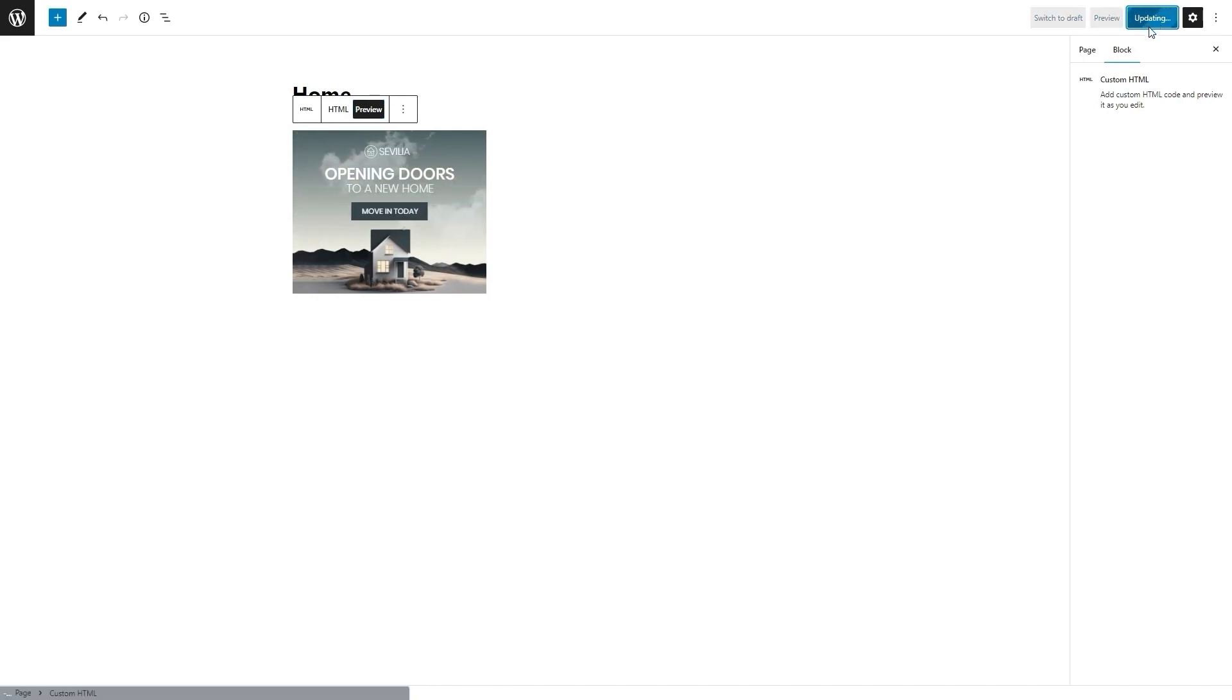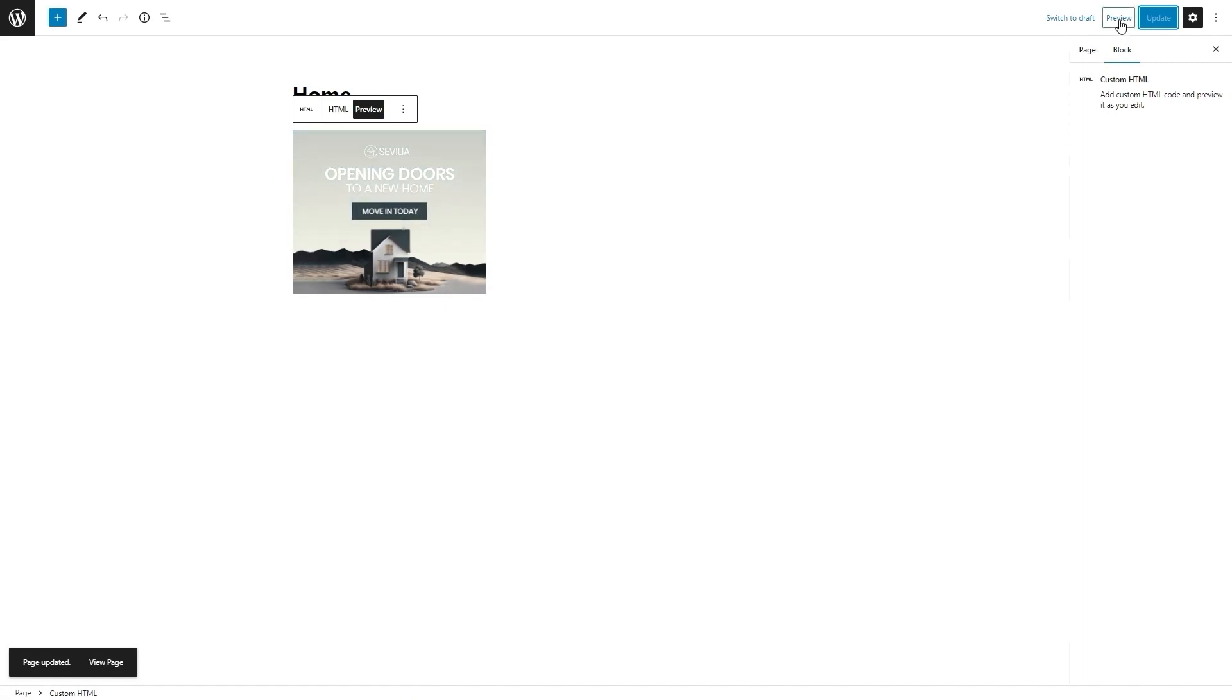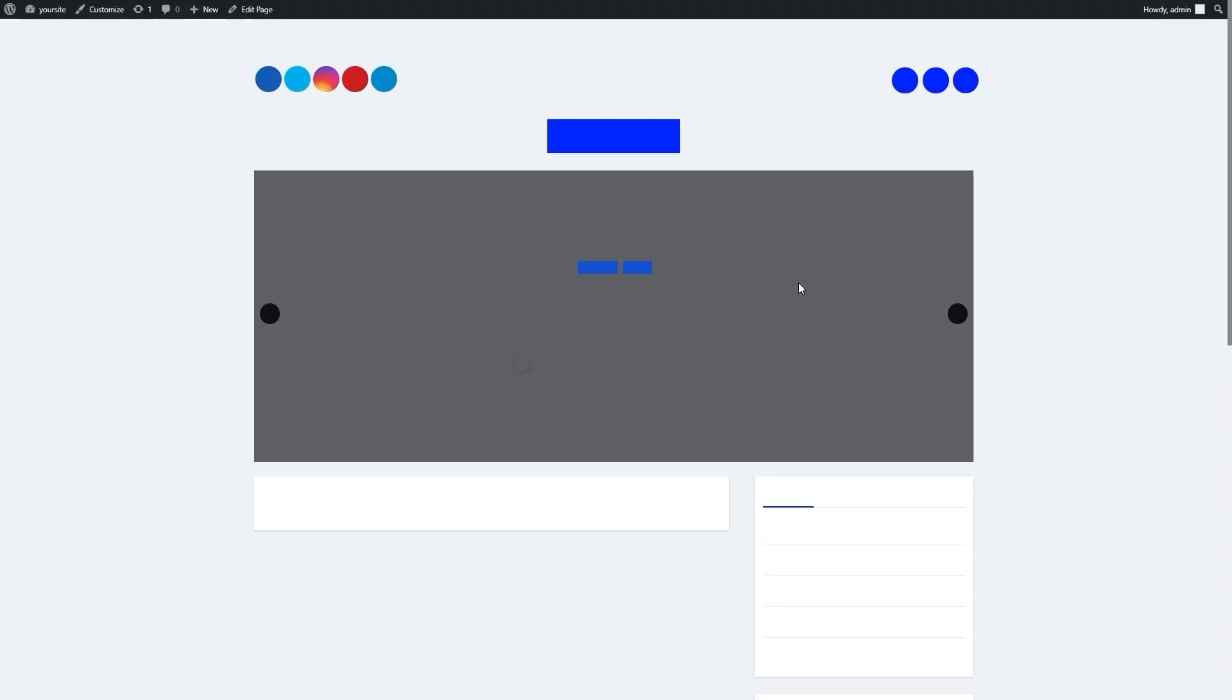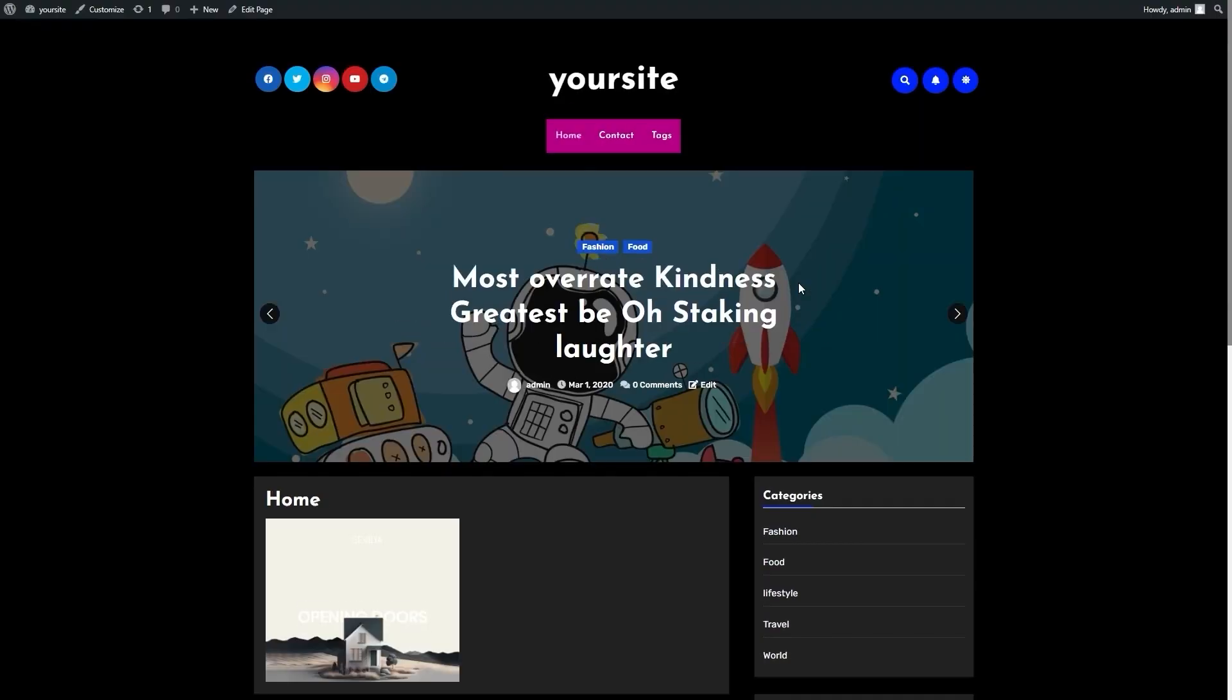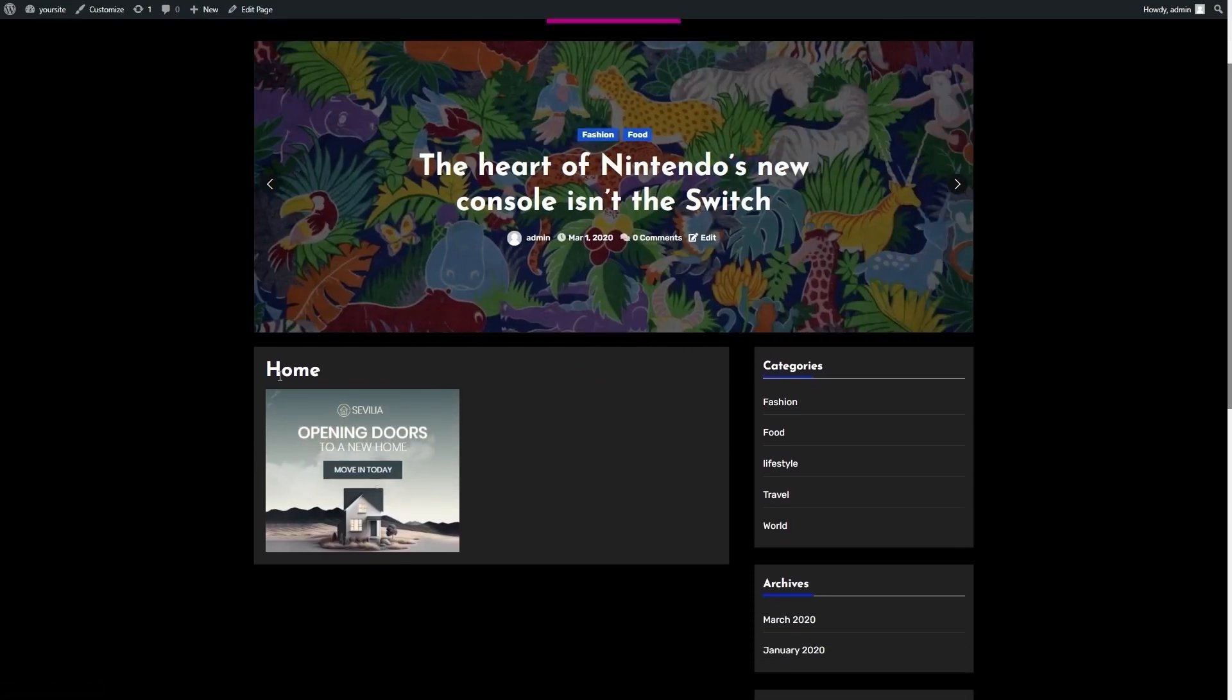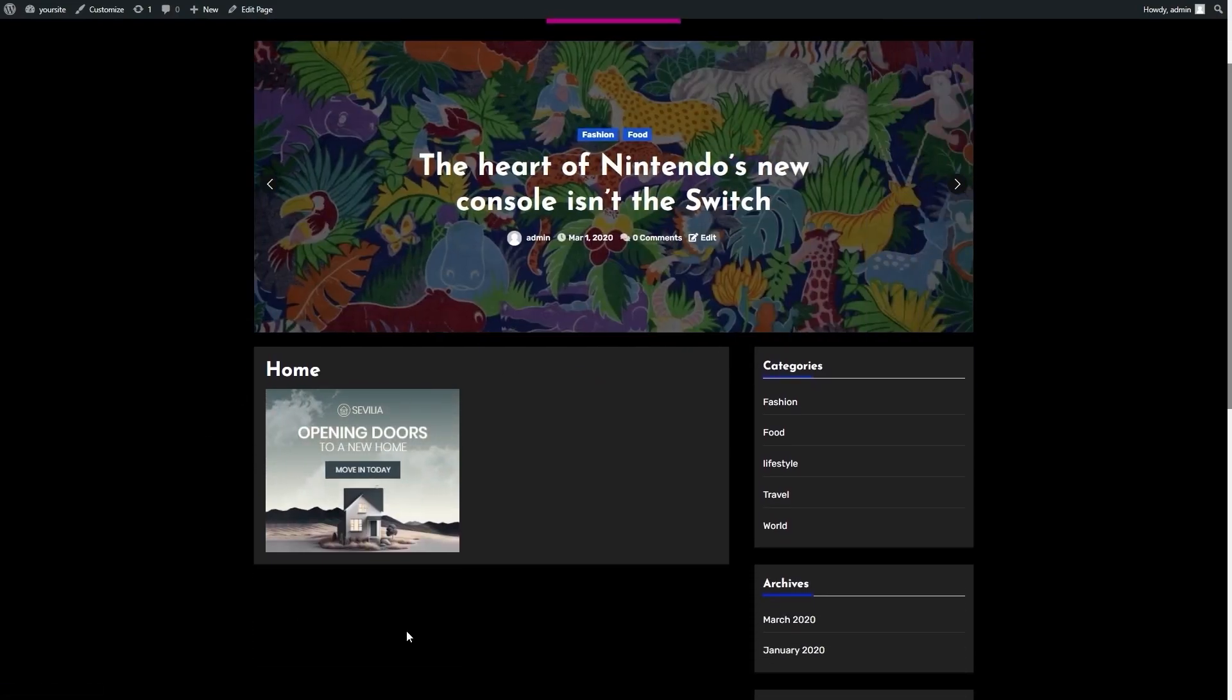Perfectly. Now save the changes and see how our banner looks on the page. Since the pages are articles in our blog, we see our banner in the corresponding section.